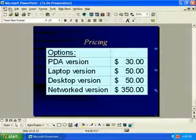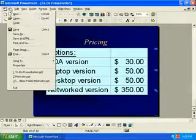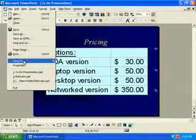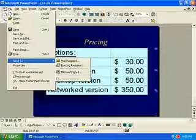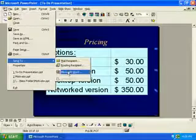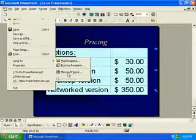OK, let's see what we can export this presentation to. Go to the file menu, send to, send to Microsoft Word.